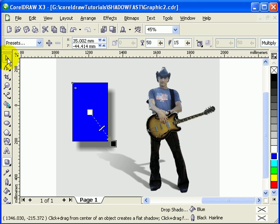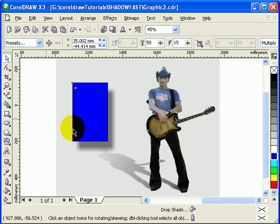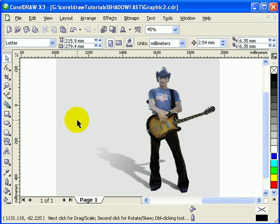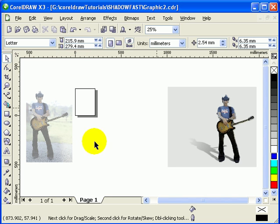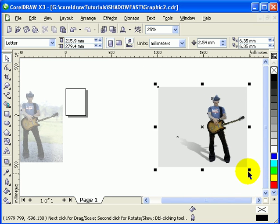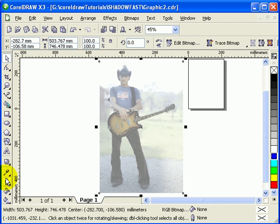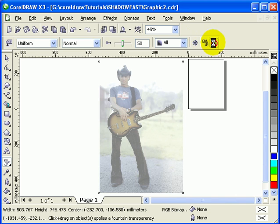We can't do that for this kind of effect, so I'm going to teach you how to do it in CorelDRAW without going to any other graphics software. First of all, I'm going to delete this one and remove the transparency.